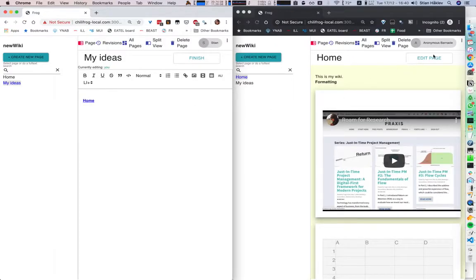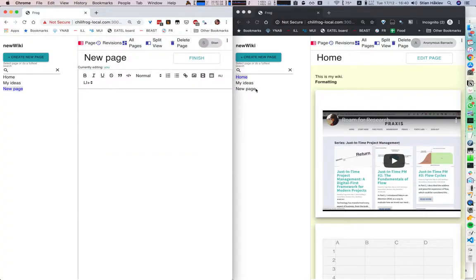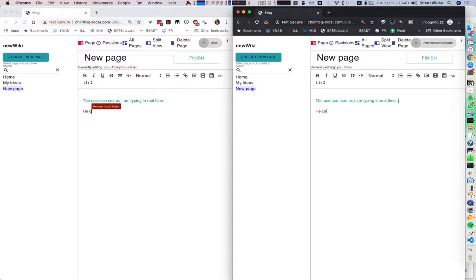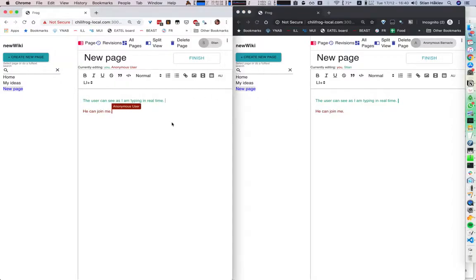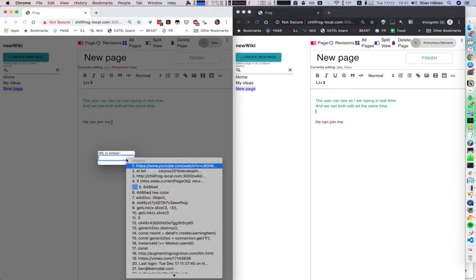So here I have another user — this is an anonymous user who hasn't logged in. And as you can see, when I create a new page, it arrives immediately. The user can see as I'm typing in real time, and in fact he can join me and we can both edit at the same time. So that's really nice for all kinds of collaborative situations.